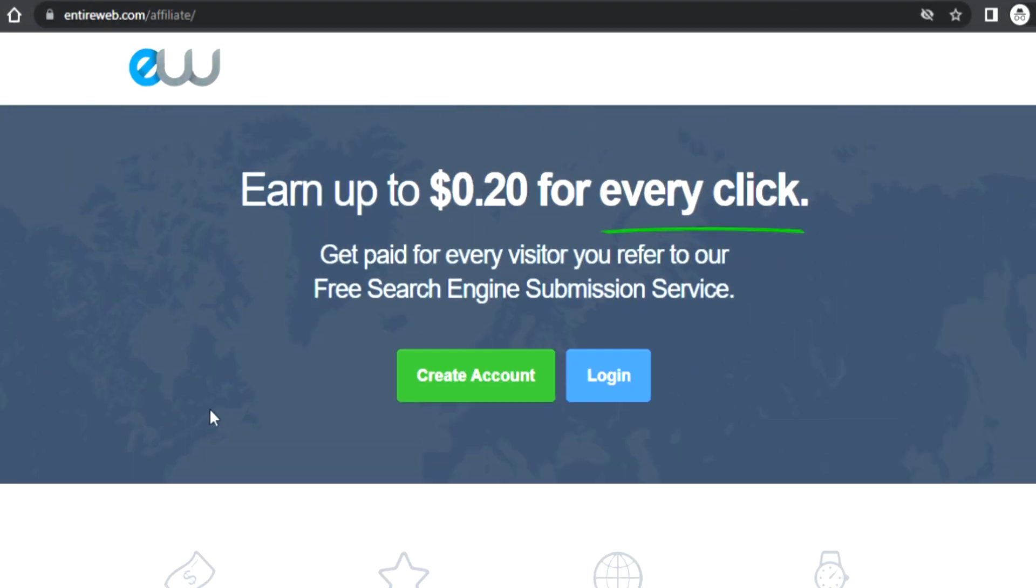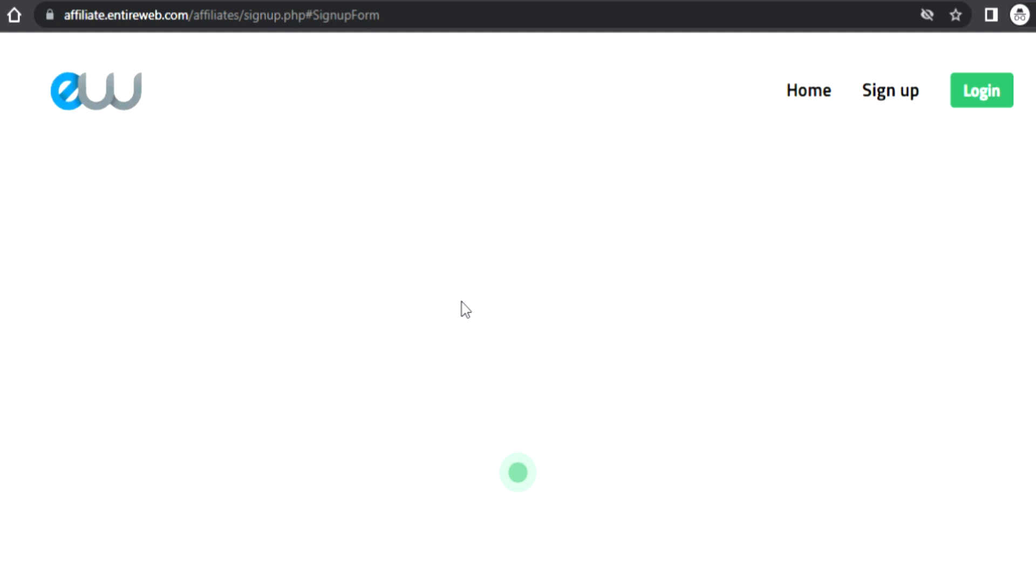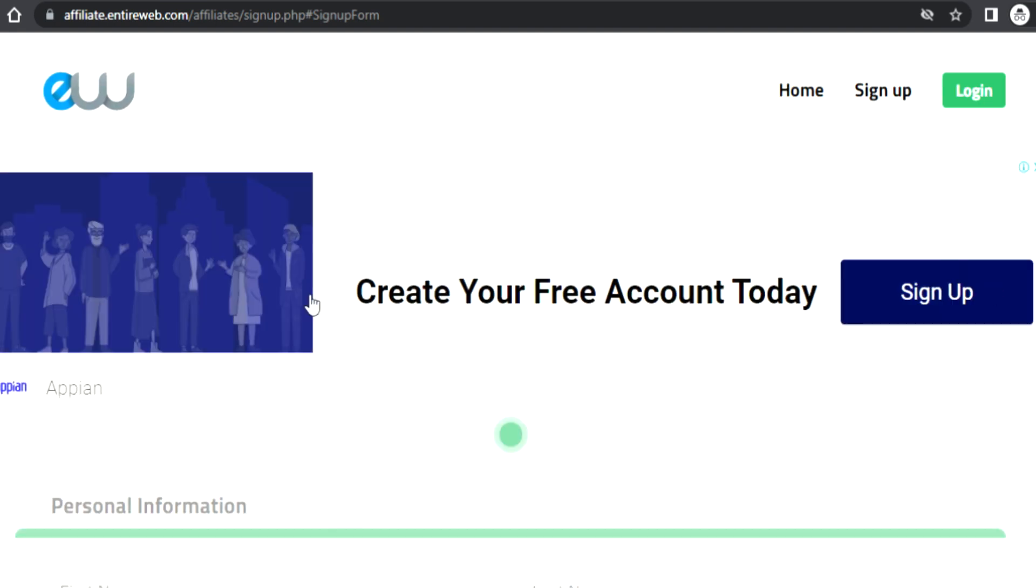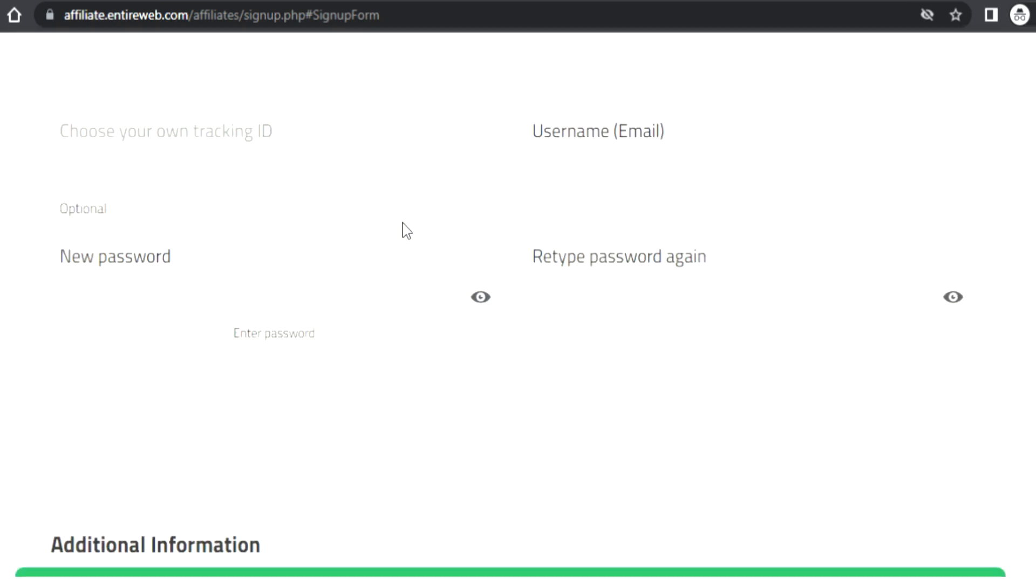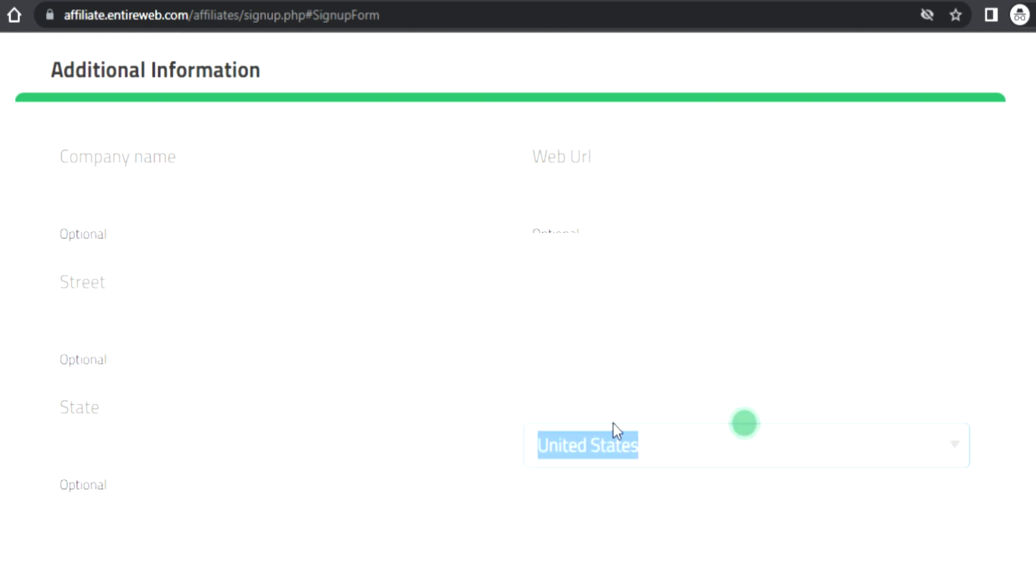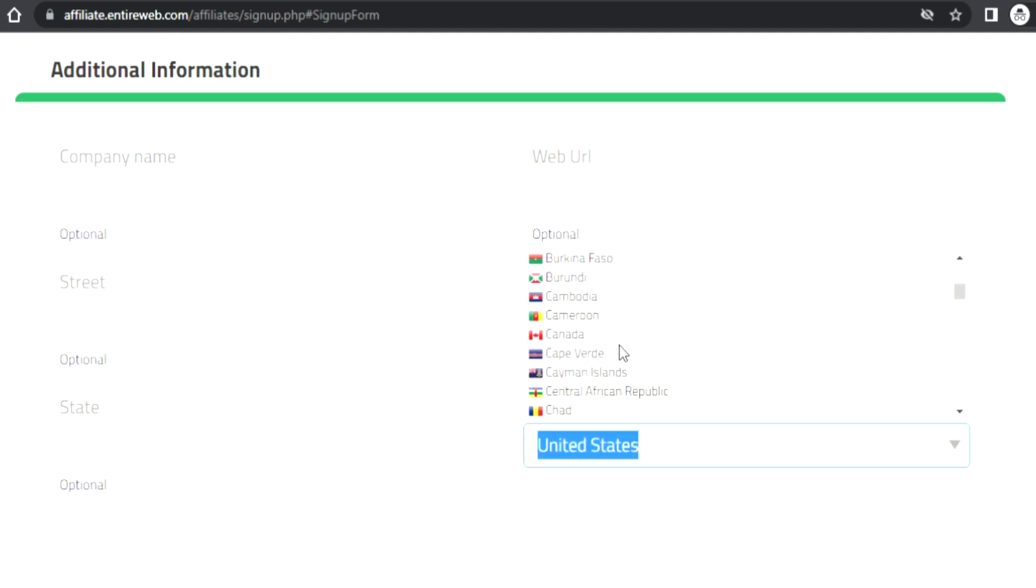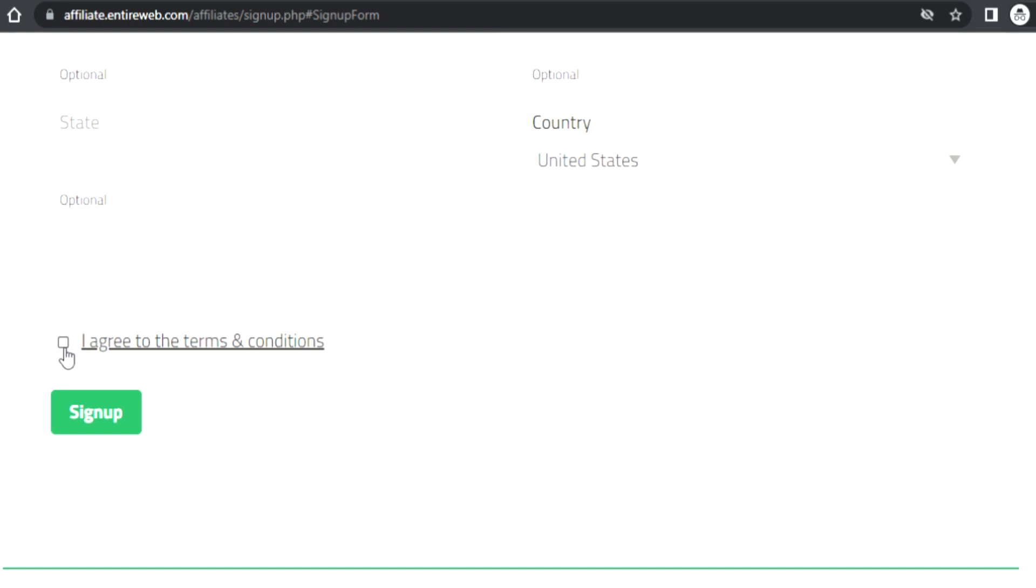This is incredibly powerful because you don't need to sell anything. You just have to encourage people to use the free search engine. First things first, in order to become an Entire Web affiliate we must create a free account. Click create account which will bring you to this page where you can enter your personal data like your first and last names, and your country. It welcomes people from all over the world.